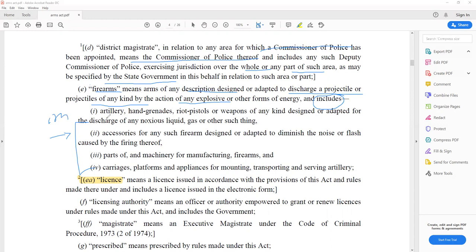Definition E: firearms means arms of any description designed or adapted to discharge a projectile of any kind by the action of any explosive or other forms of energy. It includes artillery, hand grenades, pistols, weapons designed or adapted for the discharge of any noxious liquid, gas or such other things, accessories designed to diminish the noise or flash caused by firing, parts of machinery for manufacturing firearms, and carriages, platforms, and appliances for mounting, transporting and serving artillery.